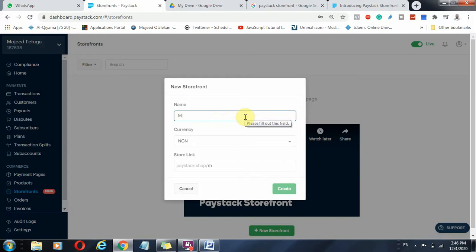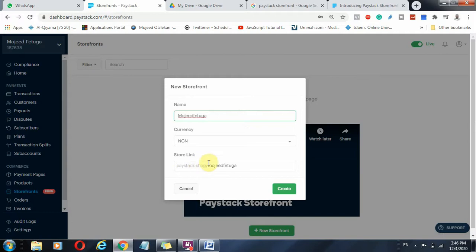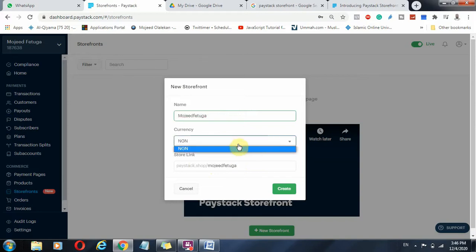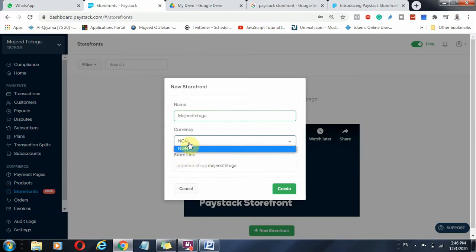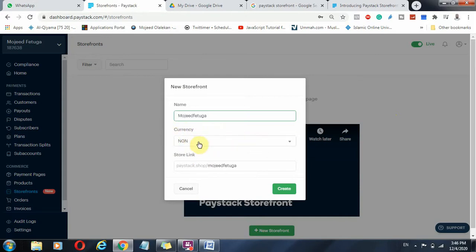The first thing is just give your business a name. My own is always Mojit Fertiga. And the URL will now be paystack.shop/MojitFertiga, or any of the name, any of your business name that you have given it. And of course there are currencies. For now we have Naira here. If your account, if you are in Ghana, you will see cedi. And if you have integrated dollar payments, you will be able to receive dollar payments here. But I'm in Nigeria and this Naira payment, so I just need to click create.